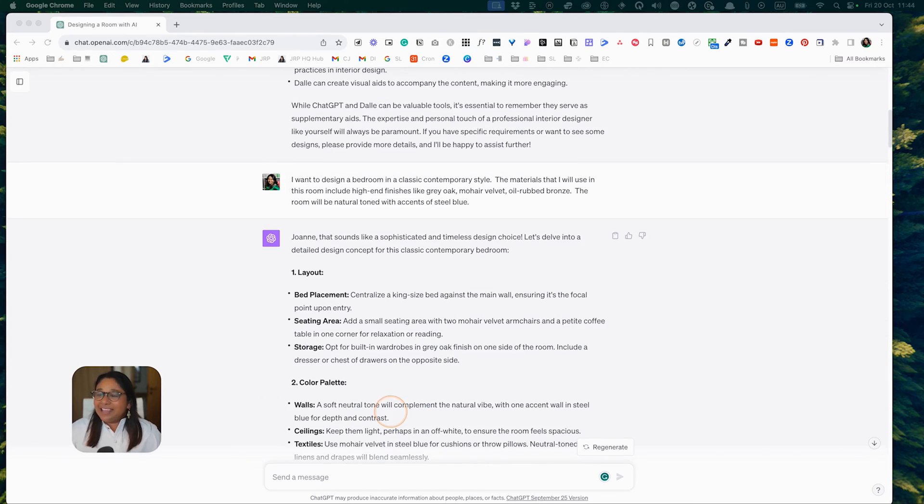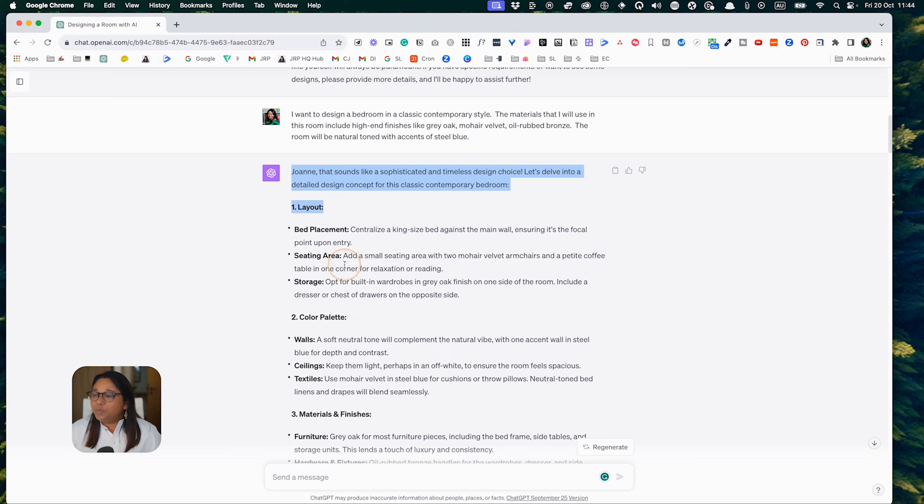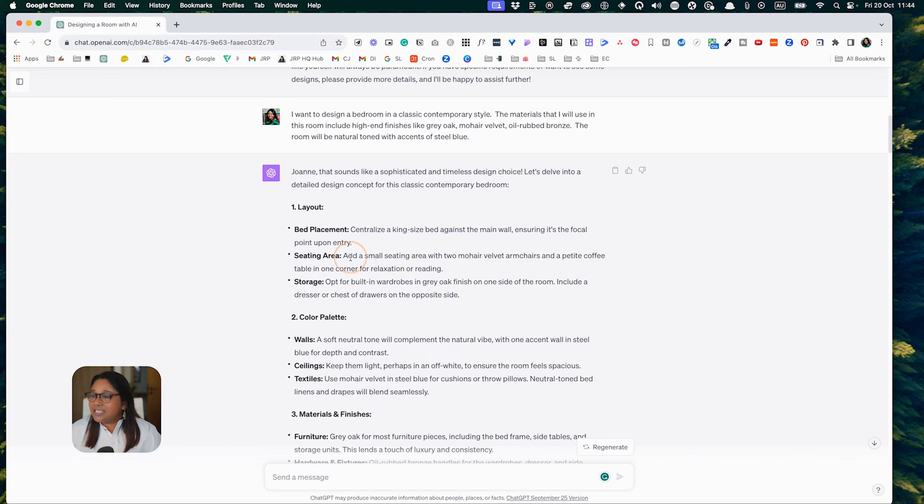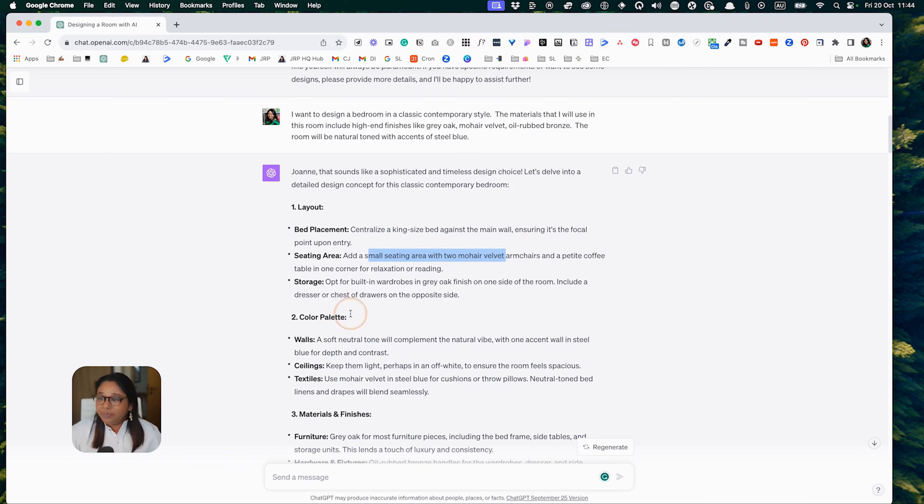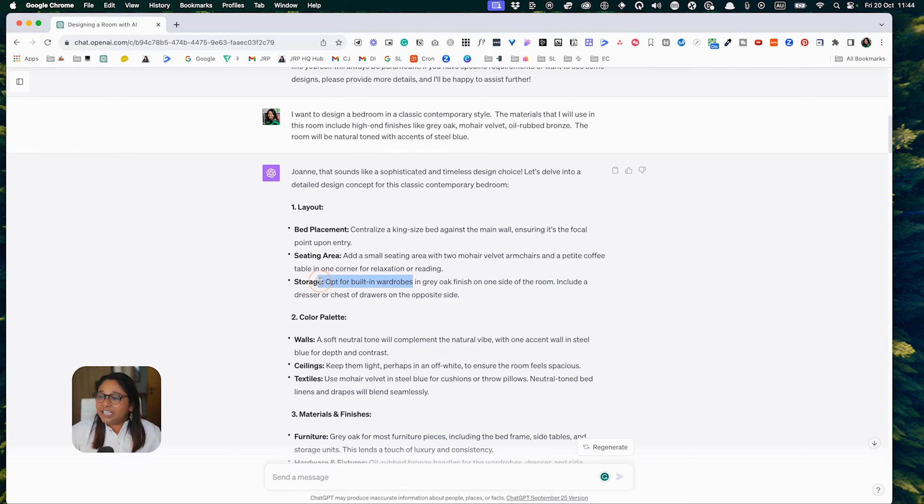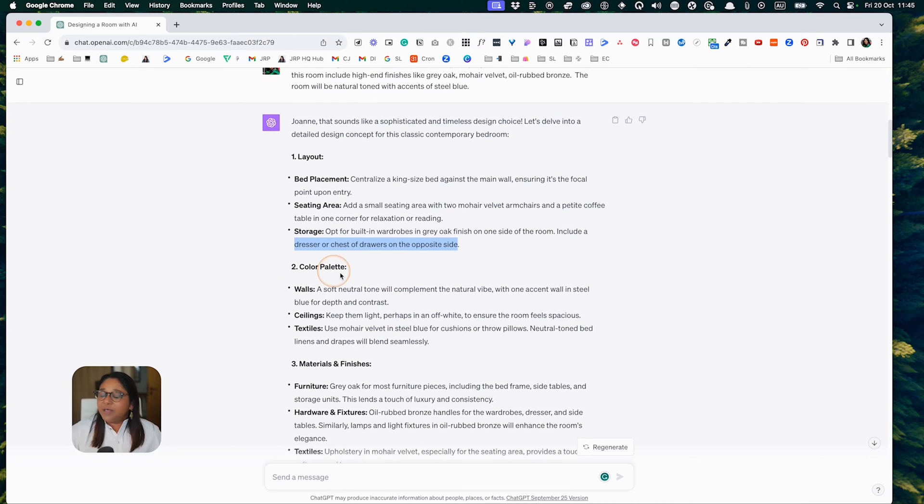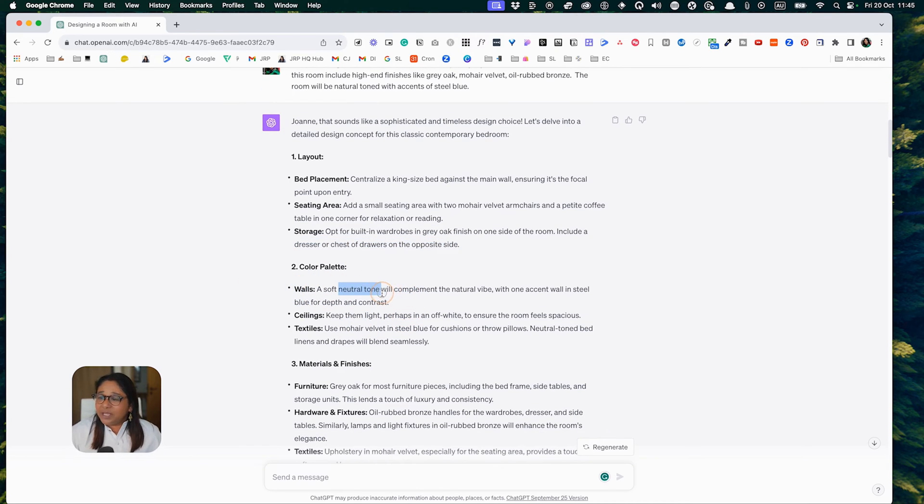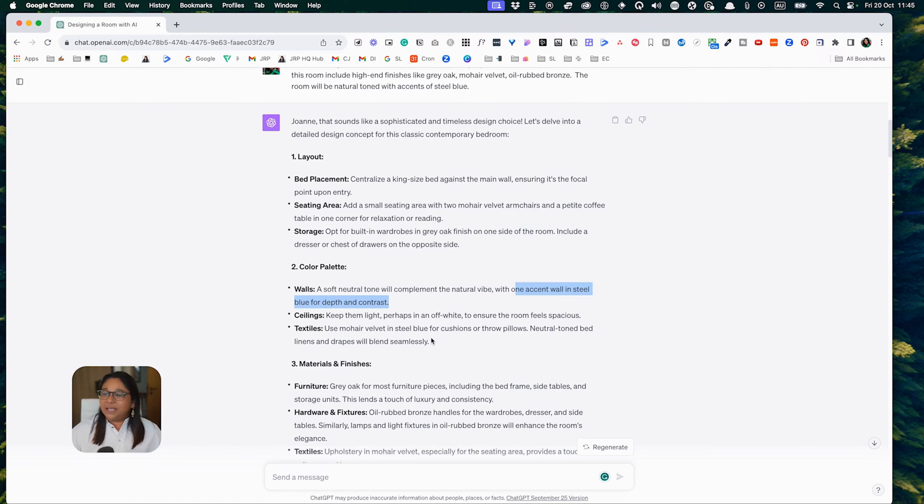DALL-E came up with a concept. They suggested layout with bed placement, seating area, and storage. They suggested a seating area with mohair velvet chairs and opt for built-in wardrobes in grey oak finish. They included a dresser or chest of drawers. For the color palette, they suggested walls in a soft neutral tone and one accent wall in steel blue. I'm not a huge fan of accent walls, but it's a good suggestion for some design variation. They suggested ceilings are kept light, perhaps an off-white.